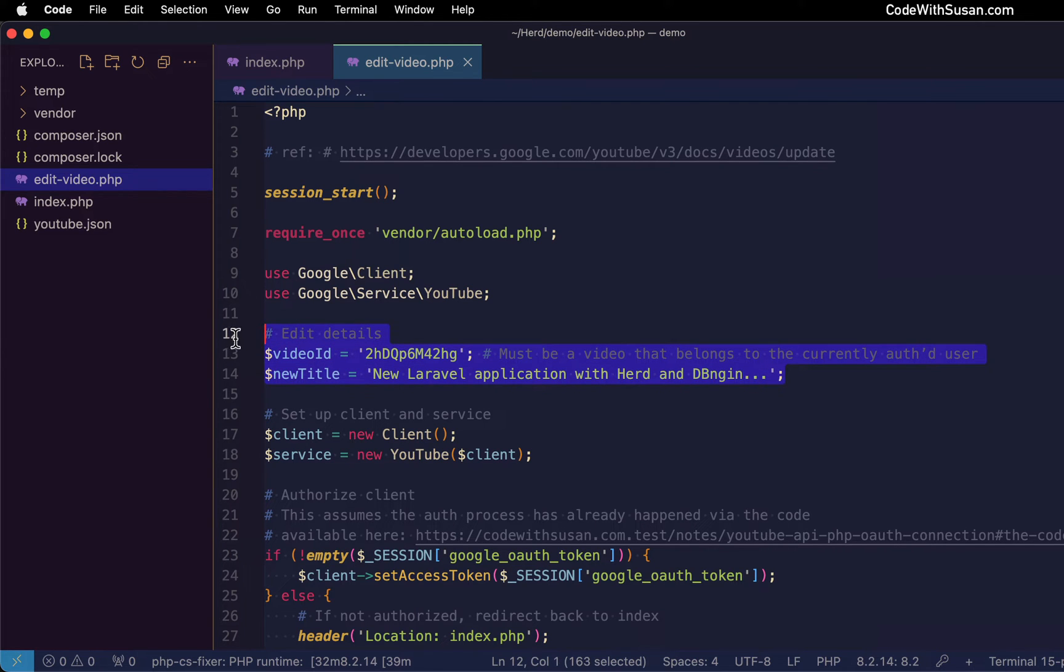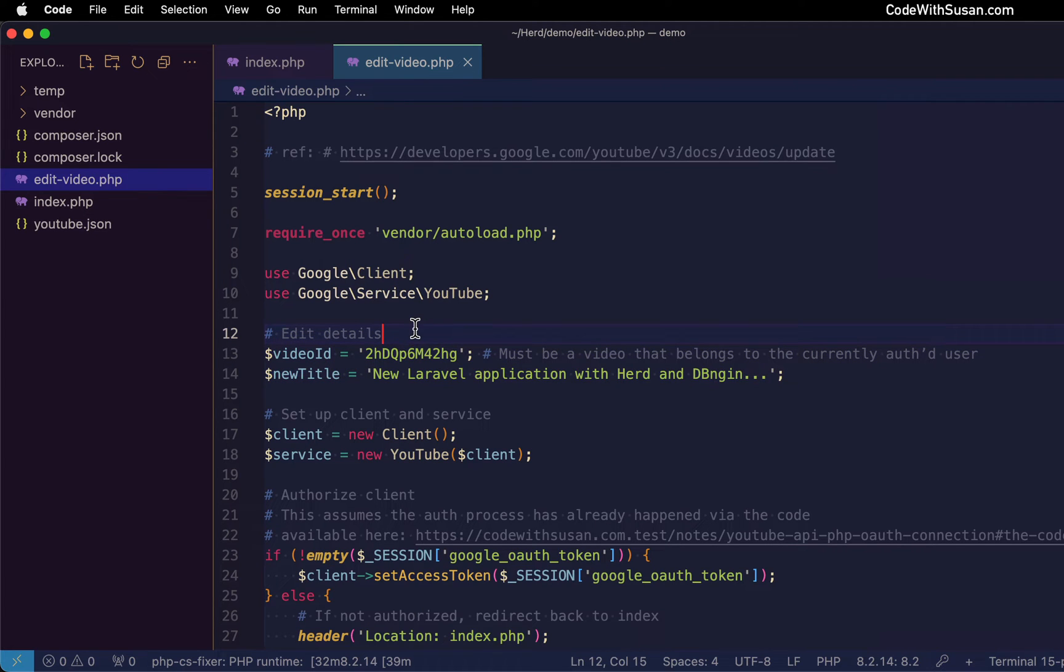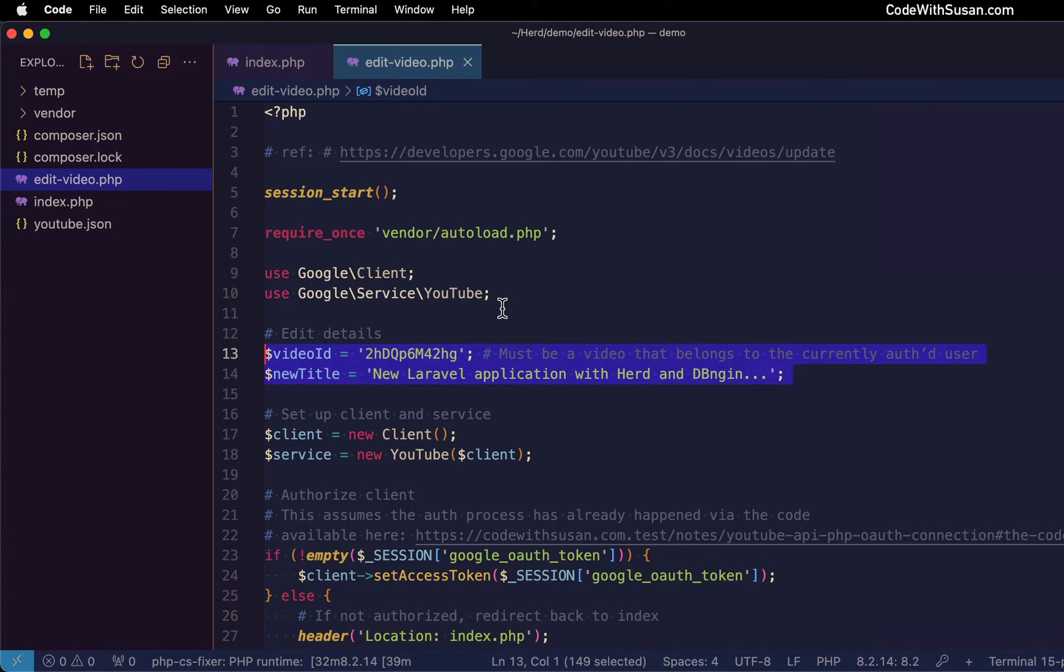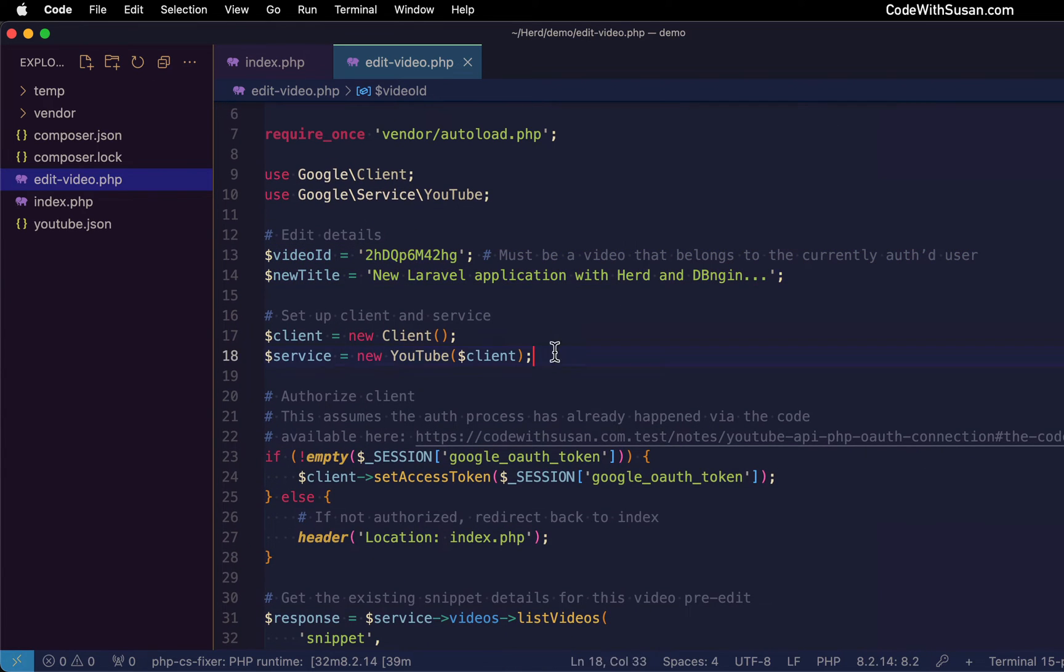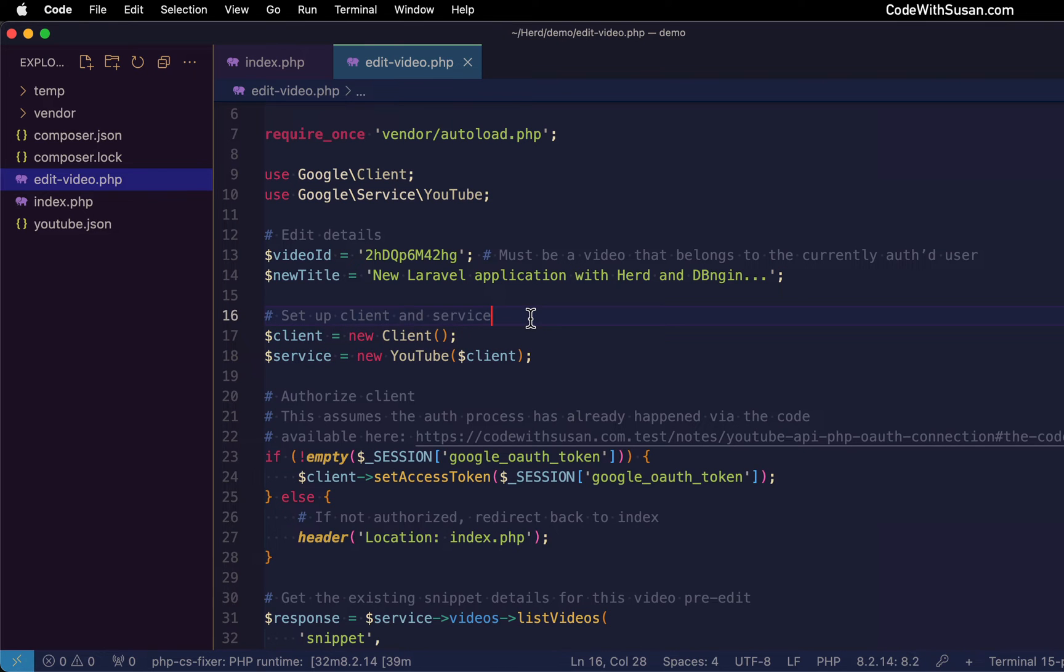So that's why I'm simplifying things by just hard coding one specific video that we're going to make edits to. So adjust these settings as you see fit as you're playing around with this. But following that, we're initializing our two classes we're going to be using from that Google API PHP client.